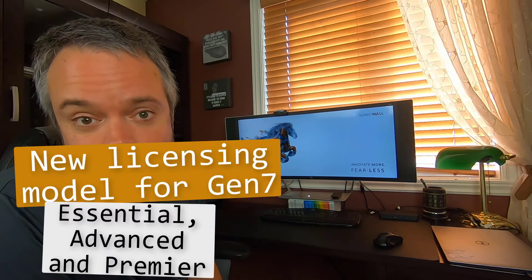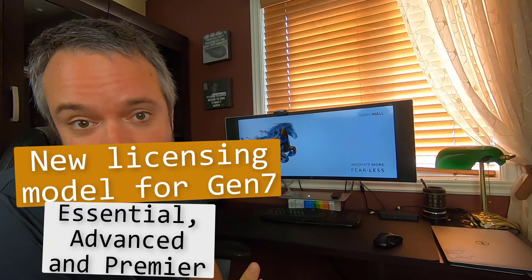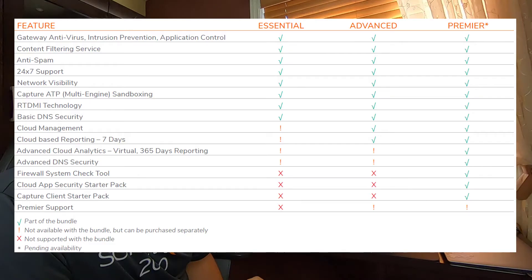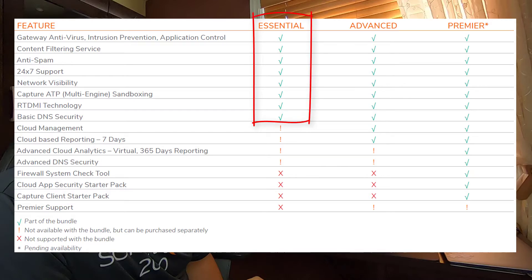Also, the licensing model have changed. We no longer have the CGSS and the AGSS. They've been replaced by the Essential package, the Advanced, and the Premier. So here are the three different licenses options that you have for your new TZ570 or 670.